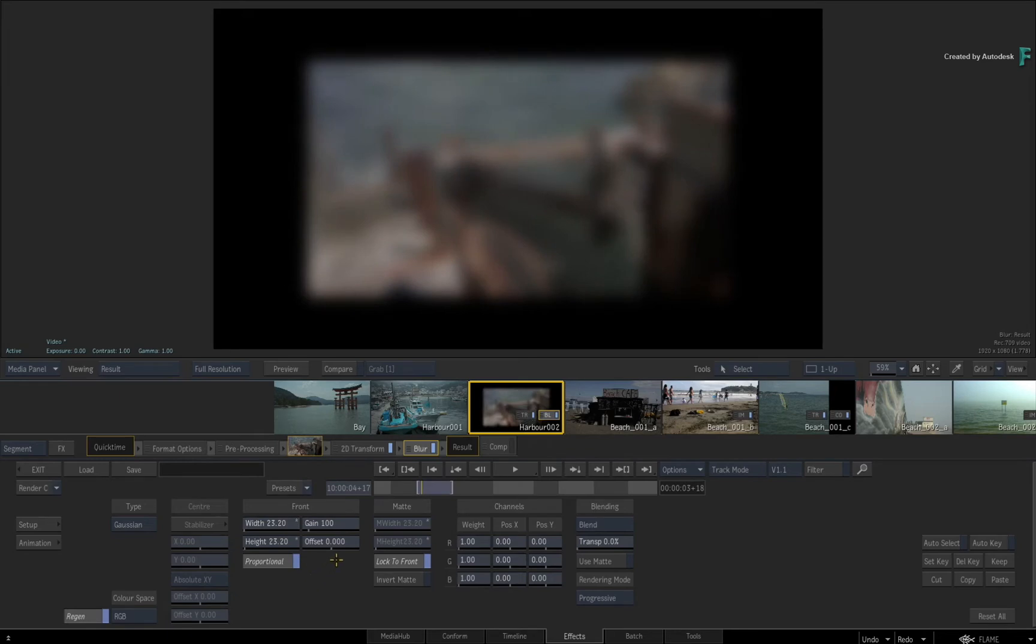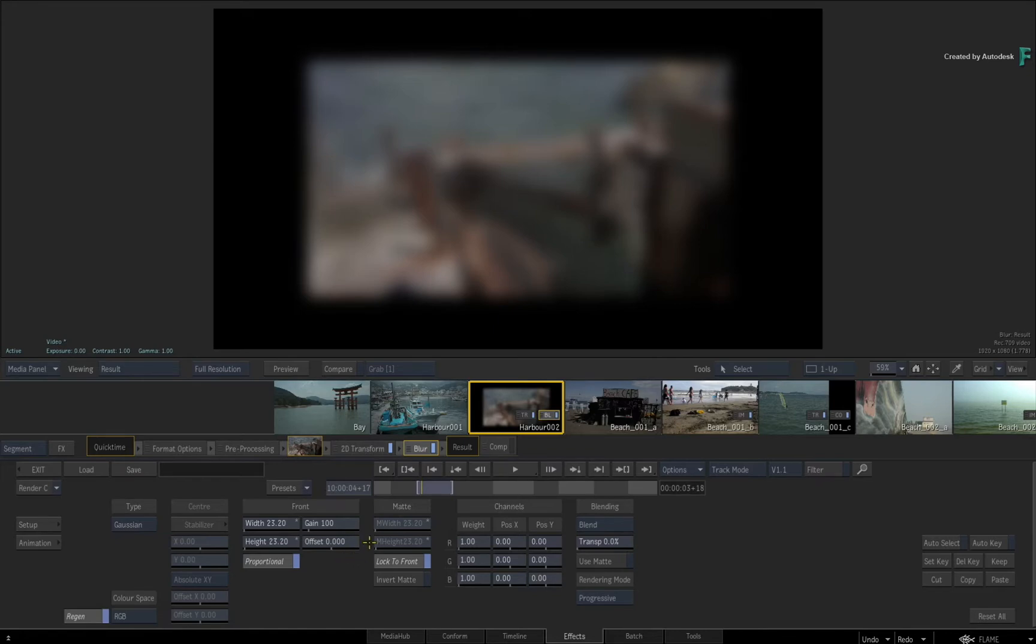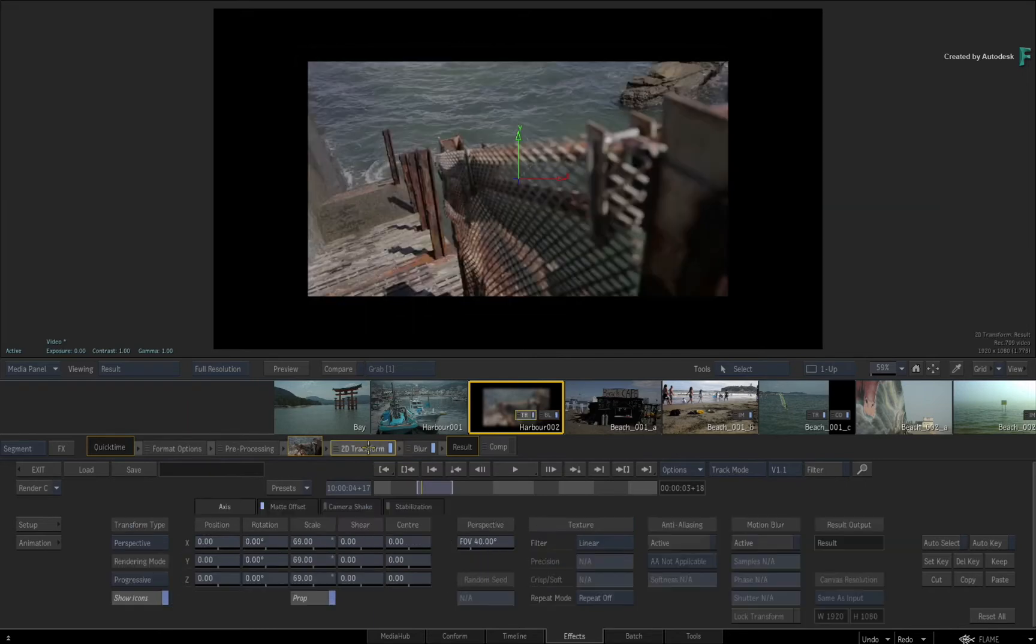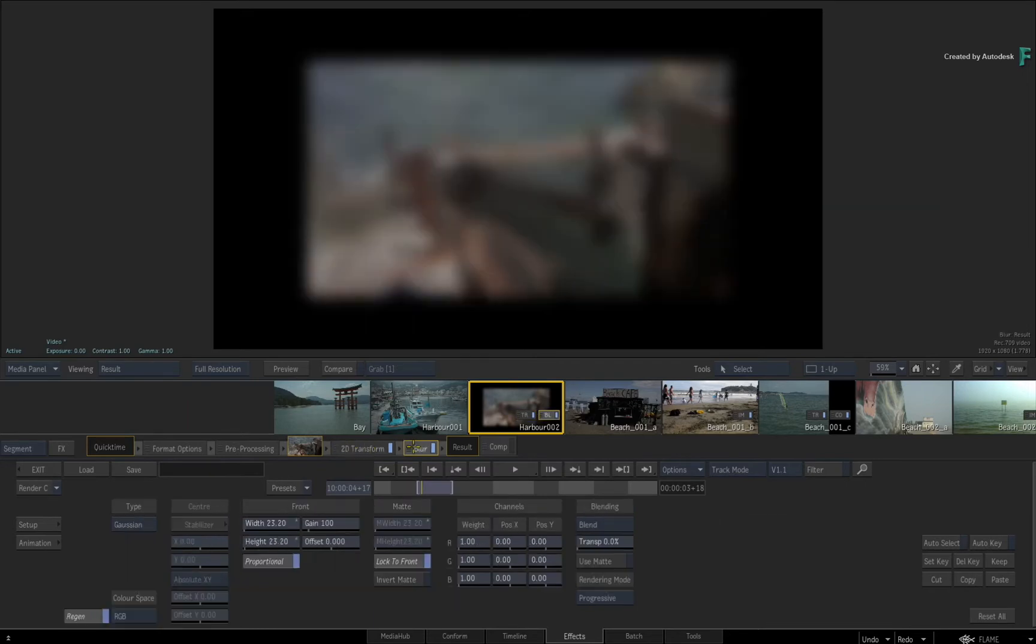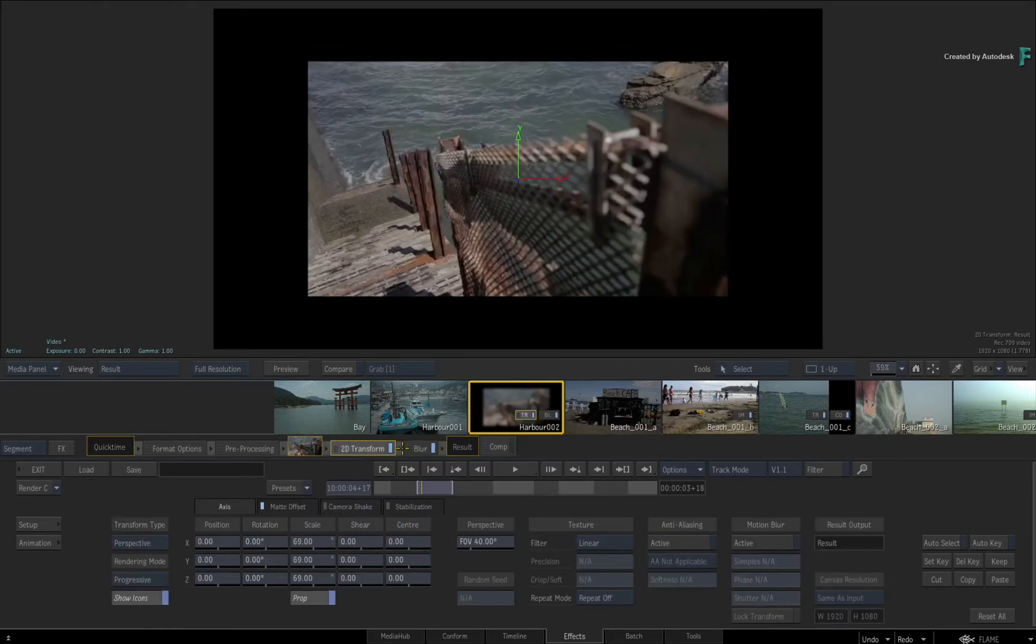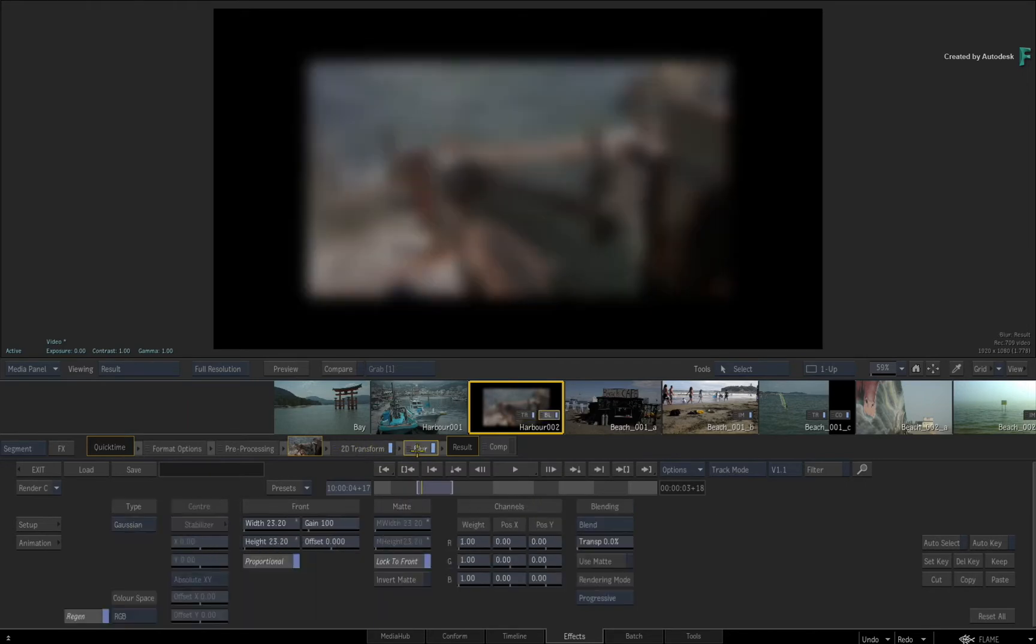So you can combine multiple TimelineFX, and you can do it either in the Timeline or the FX environment. Now when working with multiple TimelineFX on a single segment, you can switch TimelineFX tools by clicking on the various options. So it's quick to switch between them.